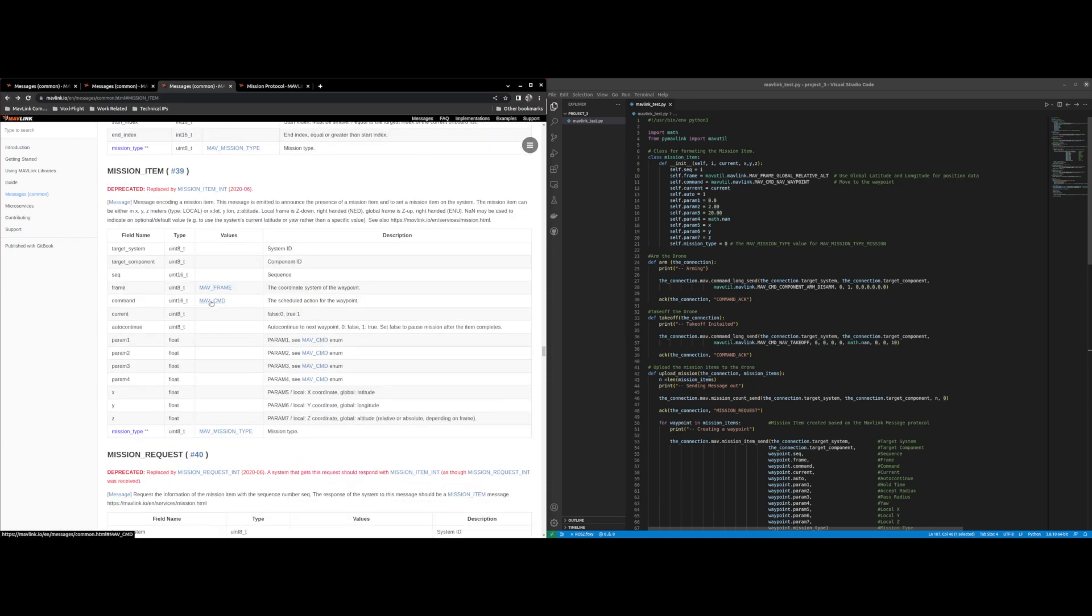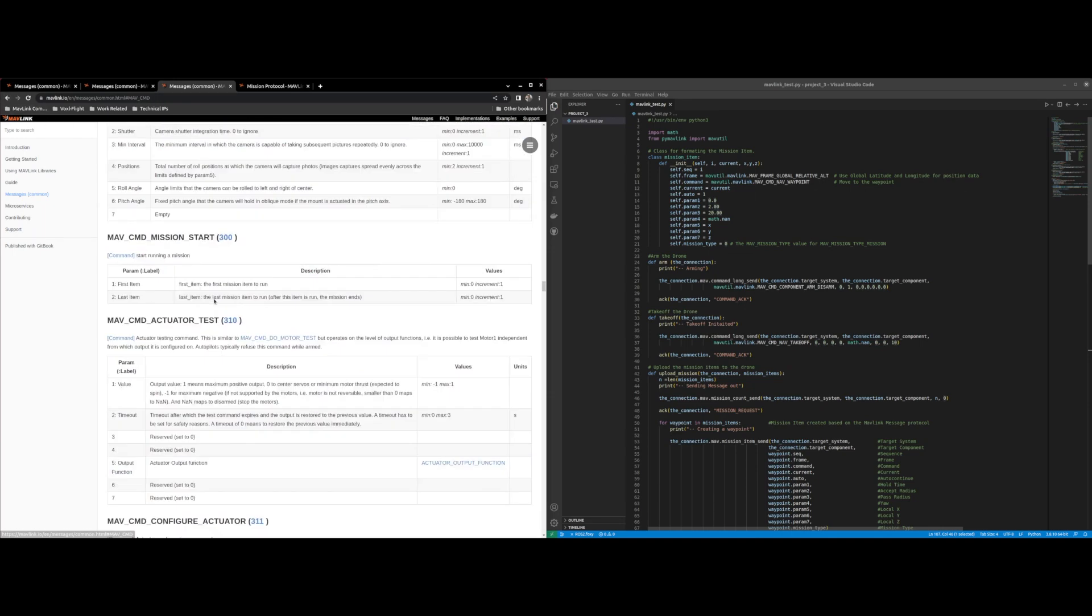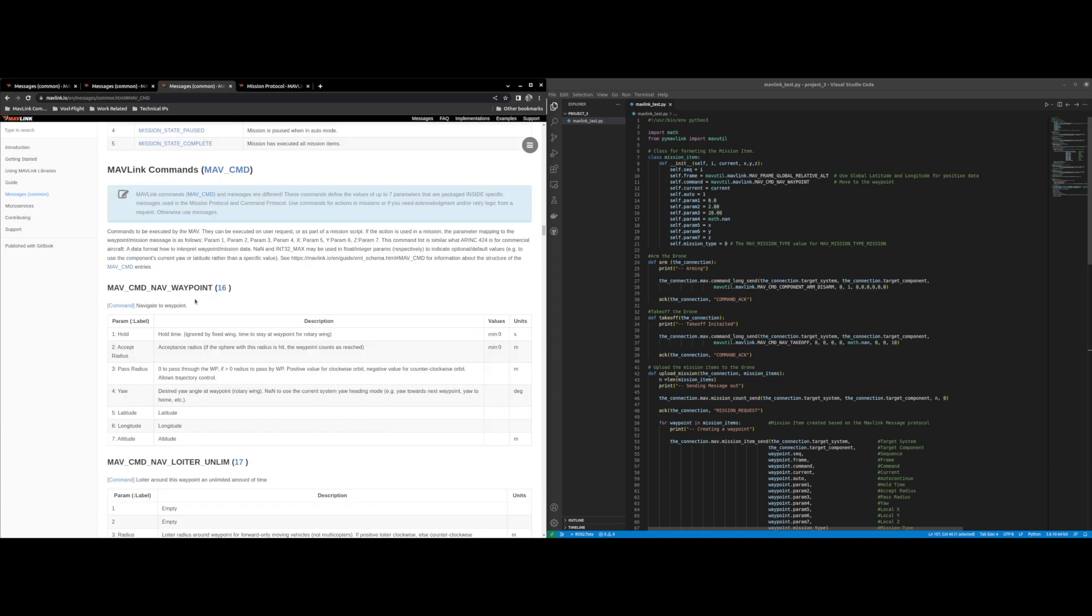now I can click on MAV command and we see that MAV command nav waypoint parameter one is hold time so I set that as zero seconds.